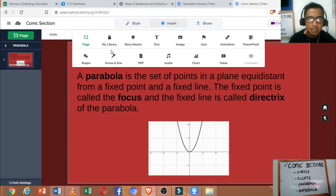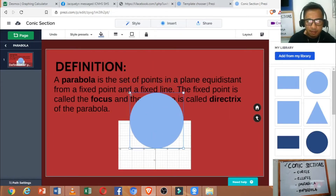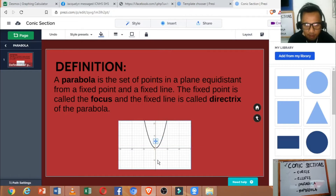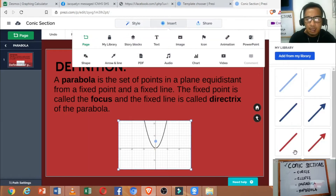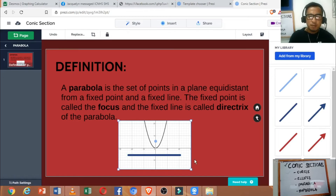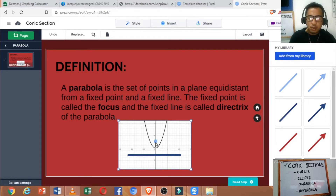For example, we set a point as our fixed point, which is the focus. If we measure the distance from a point on the curve going to the fixed point, that distance should be the same as the perpendicular distance from that point going to the fixed line, the directrix. If we collect all of those points, we can form a parabola.